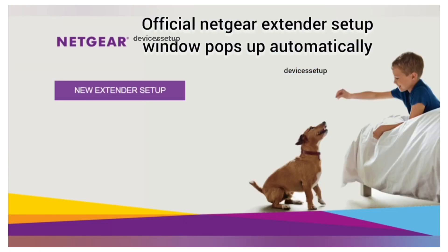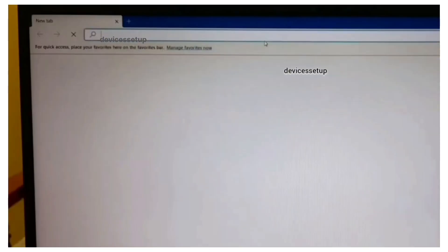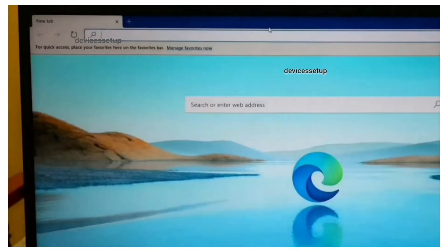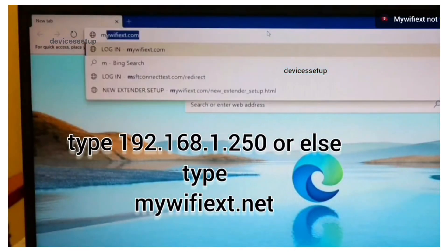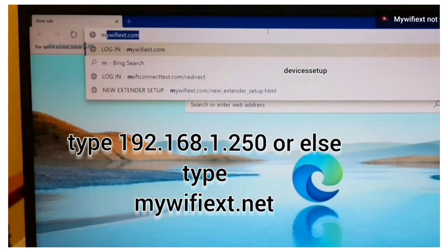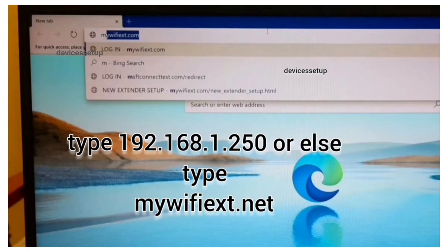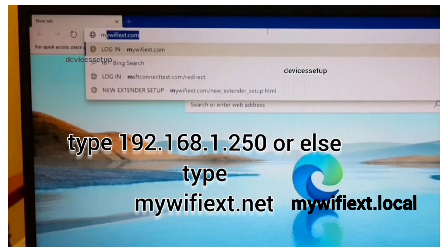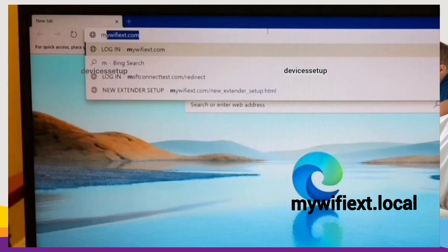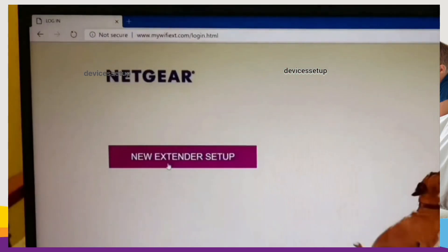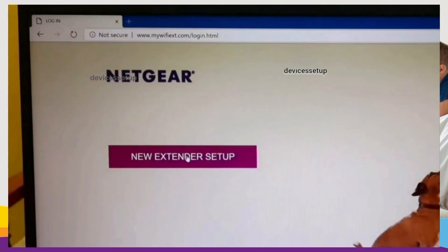Once connected, the Netgear setup window will pop up automatically. If it doesn't, then open a browser on the very same device and in the URL or address bar type mywifieext.net, or use mywifieext.local, or type 192.168.1.250 and hit enter.